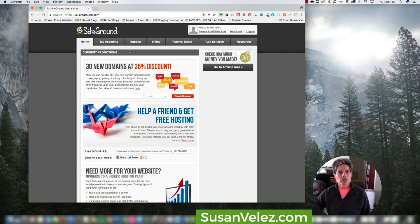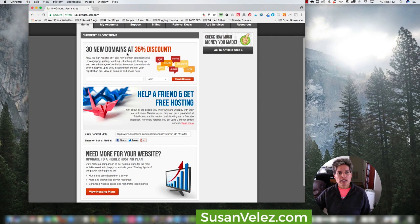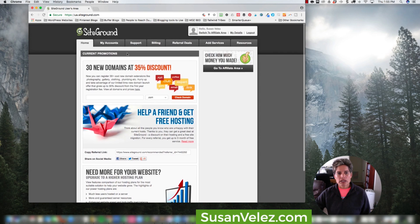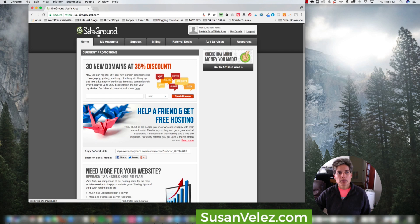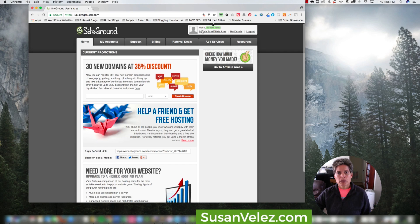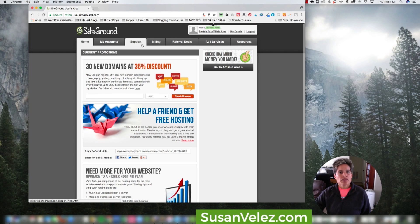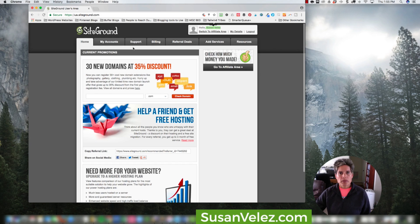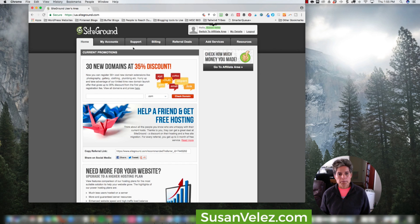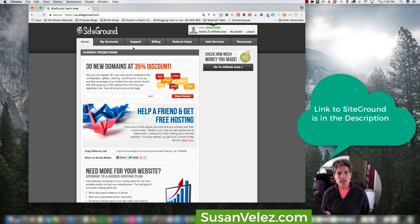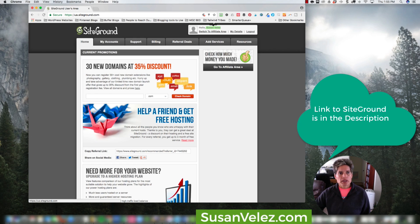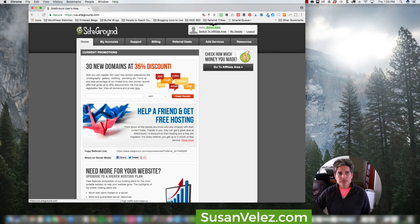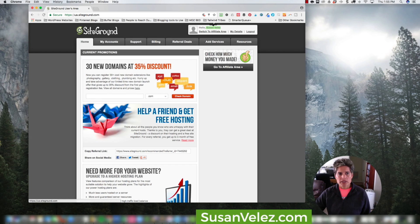So I wanted to show you the inside of SiteGround and how you would contact them if you need support. Here I am inside my personal account on SiteGround. Once you sign up with them, you can do so through my blog. We'll have a link in the description on how you can get started with SiteGround. But I want to show you around a little bit.